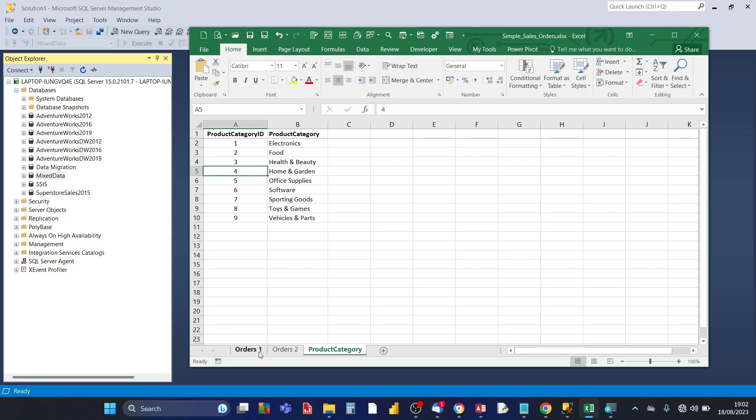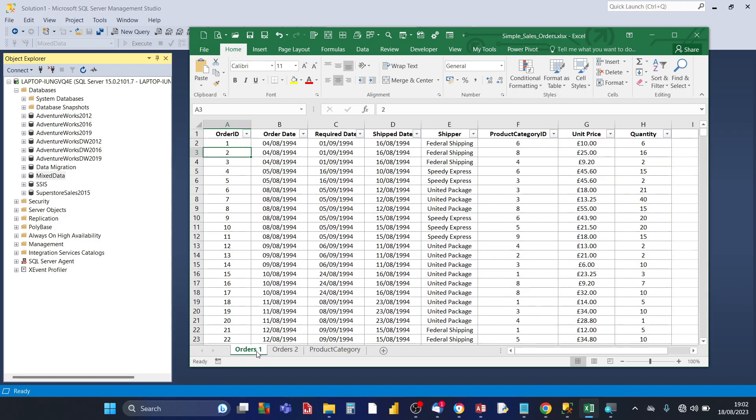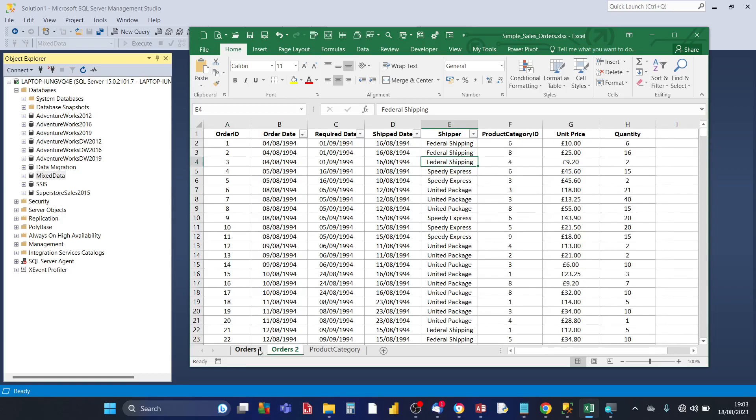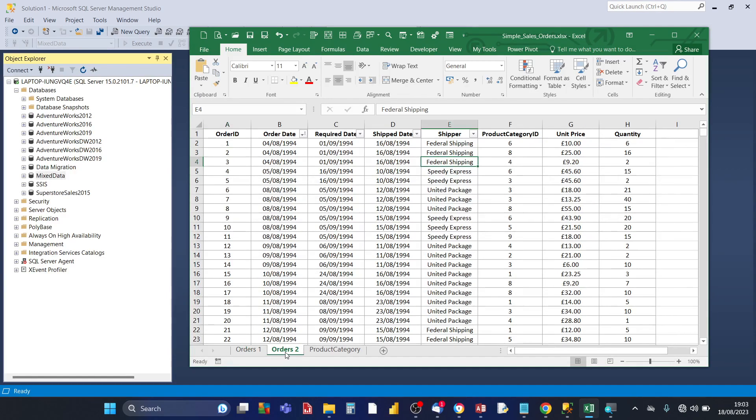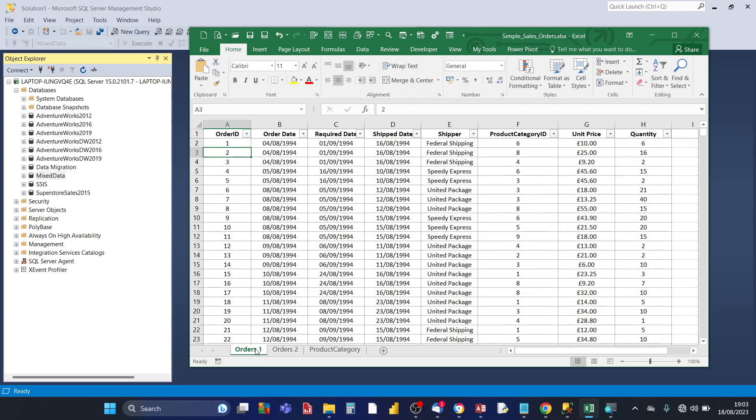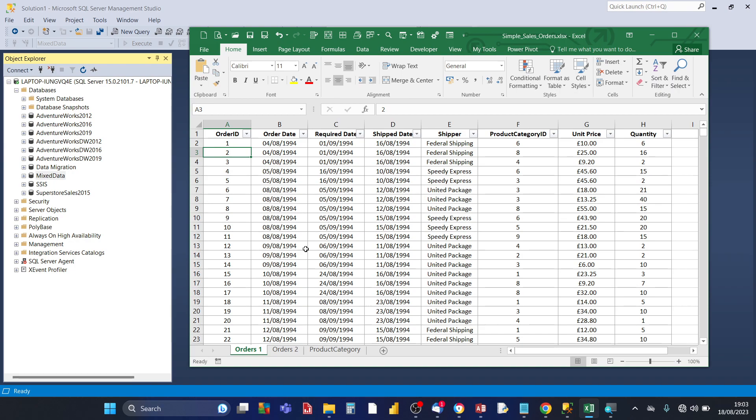Then you've got product category, that's the dimension table of the product category names for the product category ID. And you also notice for orders one and orders two there's a gap between the name orders and the number. So when you're importing Excel data into SQL Server you don't necessarily have to have the source Excel workbook closed, so I'm going to keep it open in this demonstration.